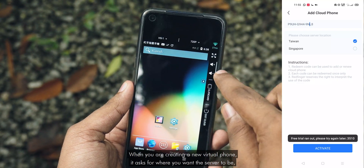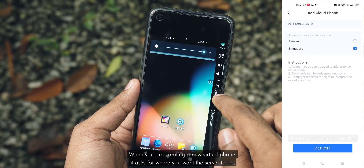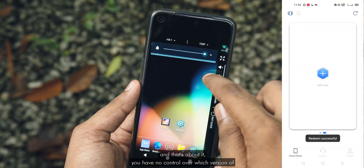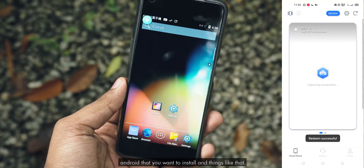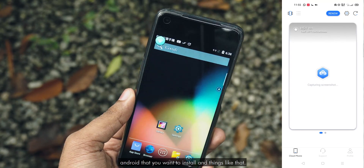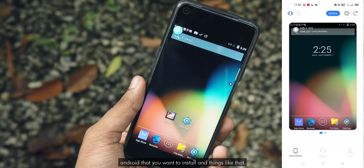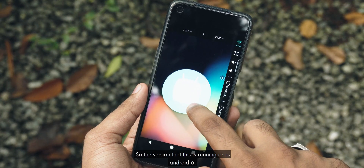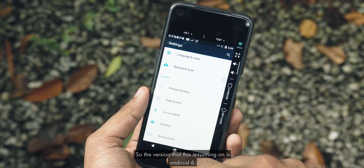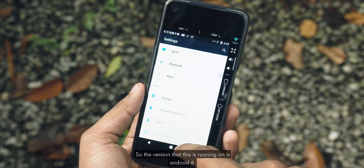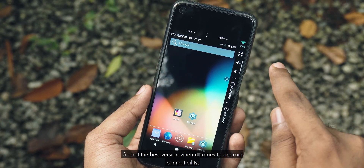When you are creating a new virtual phone, it asks for where you want the server to be and that's about it. You have no control over which version of Android you want to install. The version that this is running on is Android 6, so not the best when it comes to Android compatibility.